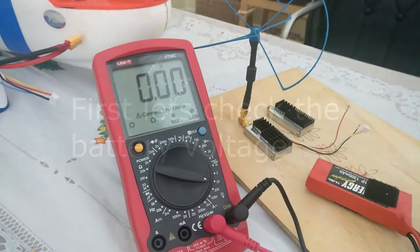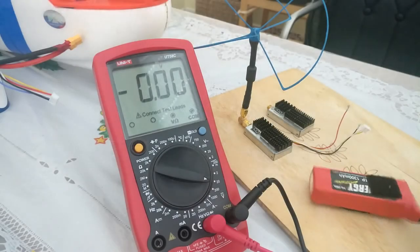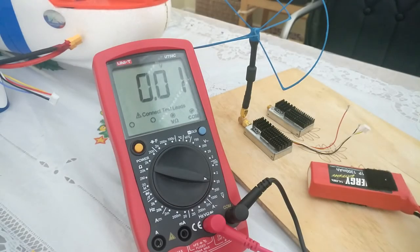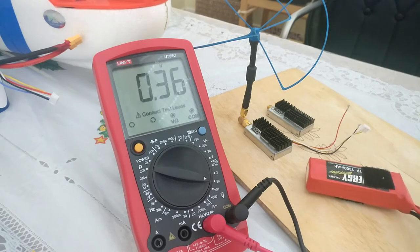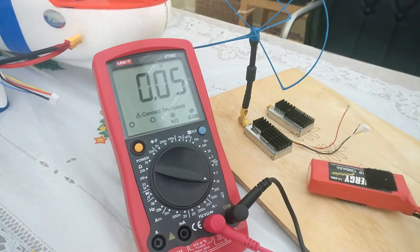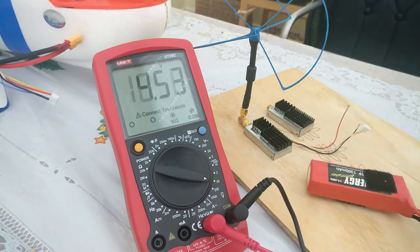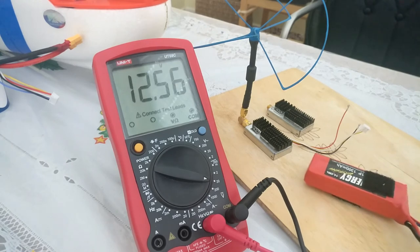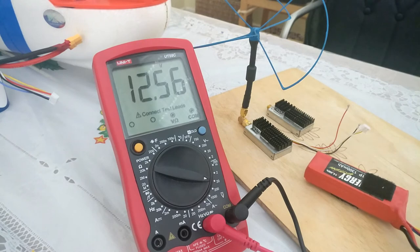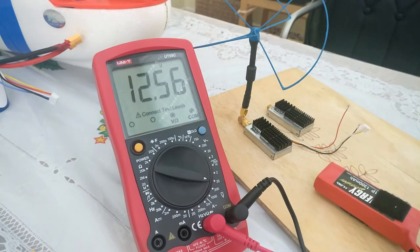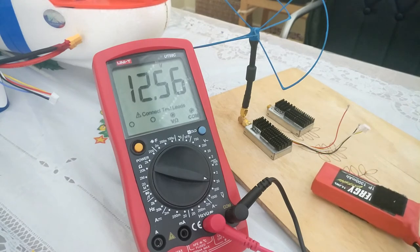So first of all, test battery voltage. As you can see, 12.56 volts on this 3S battery.